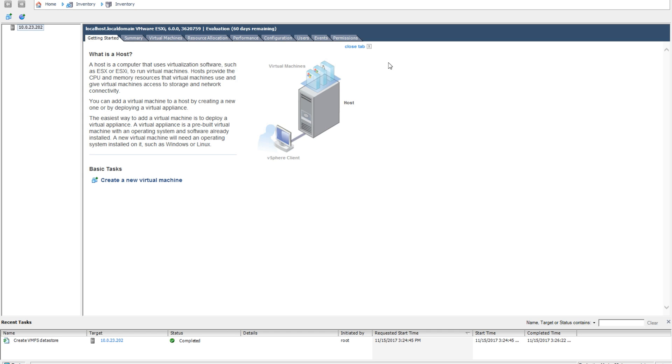NTP stands for Network Time Protocol. This is a service on most operating systems that reaches out to the web or local NTP server to verify that it has the correct time for where it's located. Now you may be wondering why am I going over this? Is this a big deal? Yes it is.